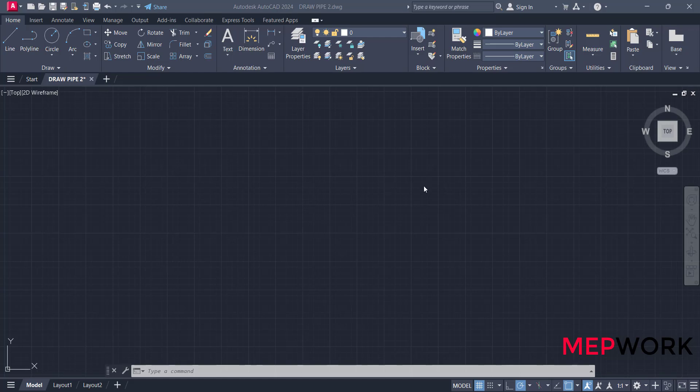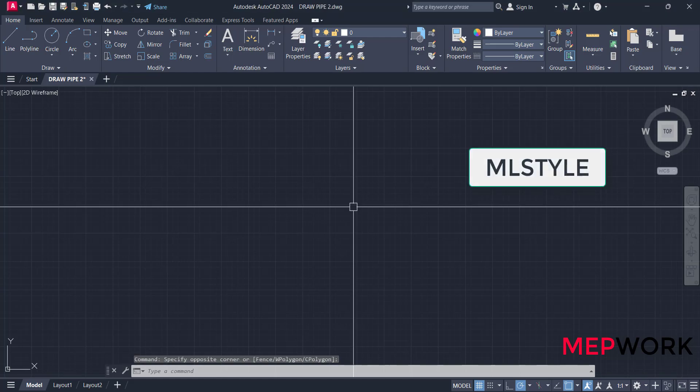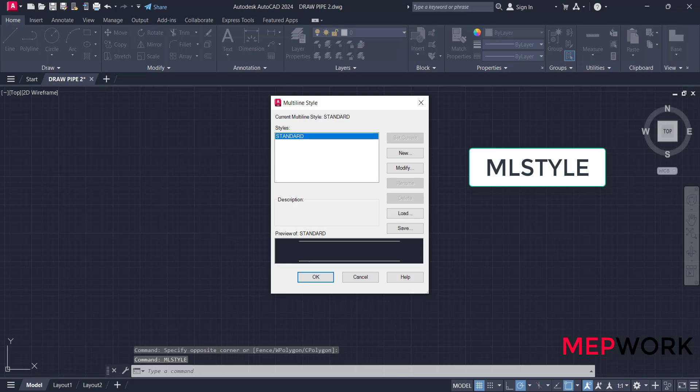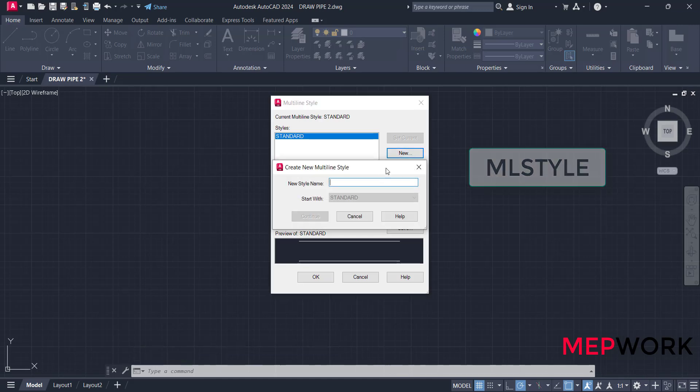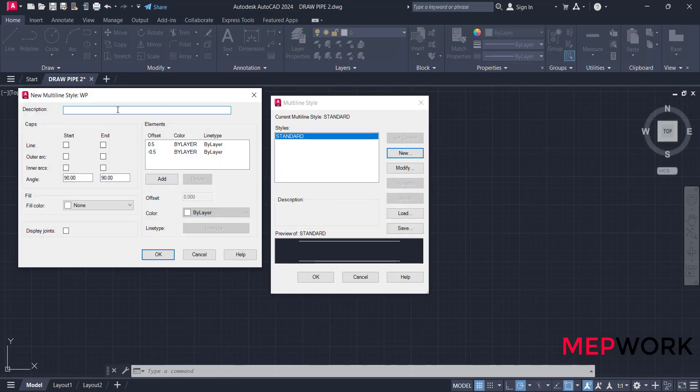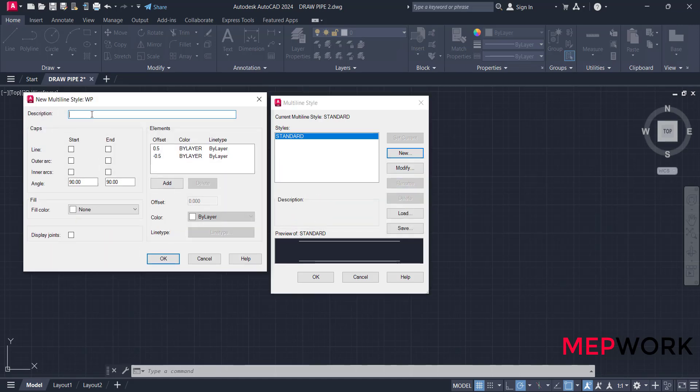We need to make a multiline style. Type ML style, create new style, add a name for this style, for example WP for drainage waste pipe. Click continue, add a description for this style, for example wastewater pipe.